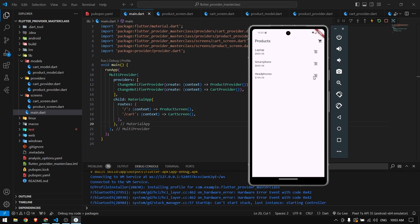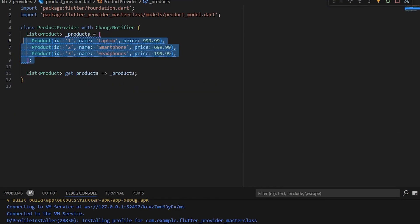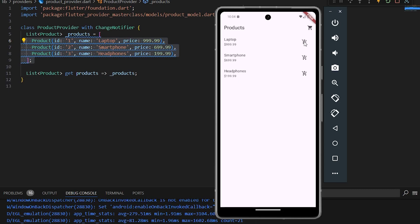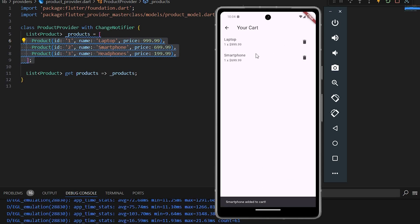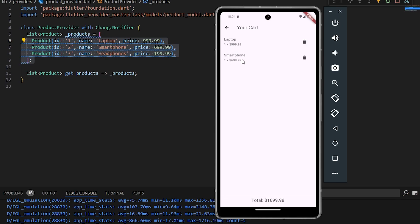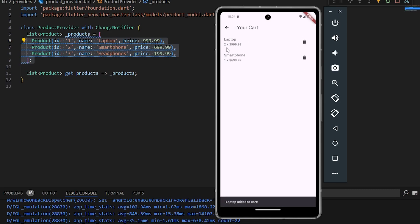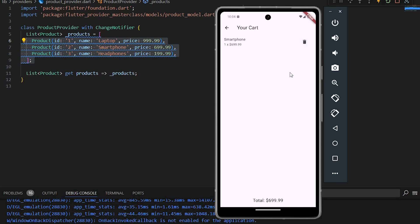The application is now running normally. We have the three products from the ProductProvider and the cart button to navigate to the cart page. We can add a product — it says 'Laptop added to cart.' Adding another product and going to the cart page shows the Laptop and Smartphone with the total price. Adding the Laptop again increases its quantity and updates the total price. Clicking delete removes it from the cart.